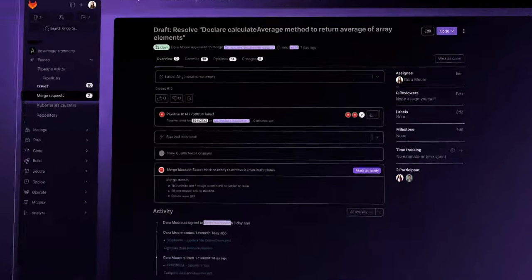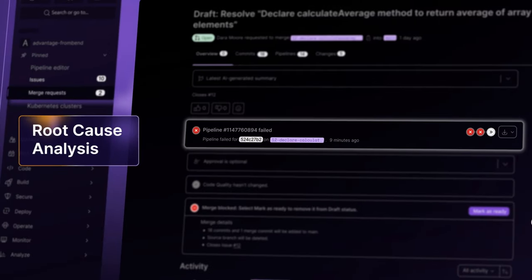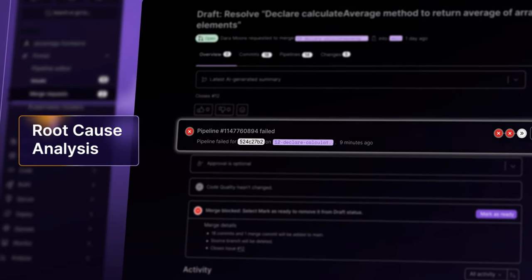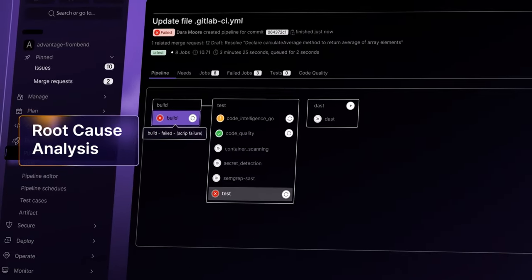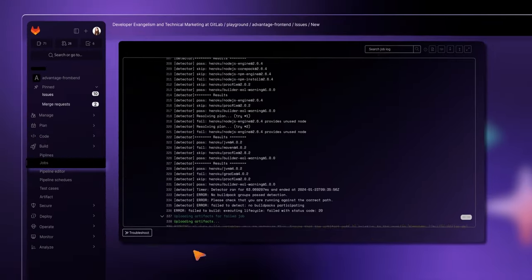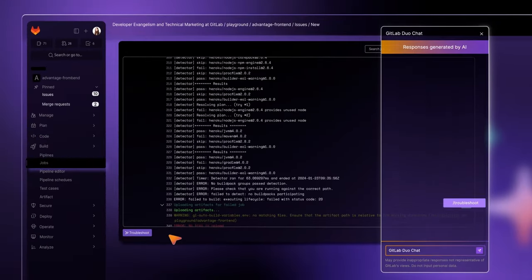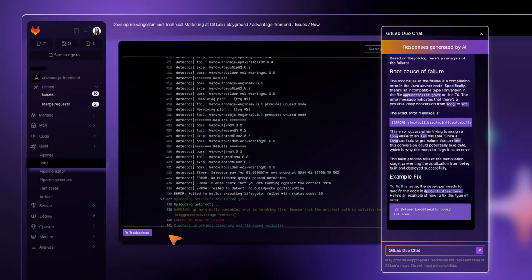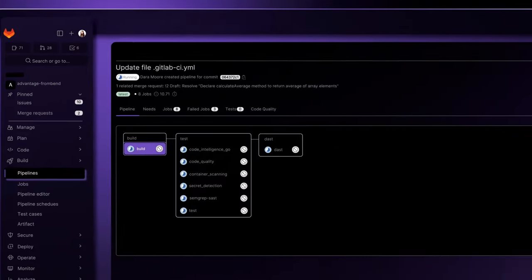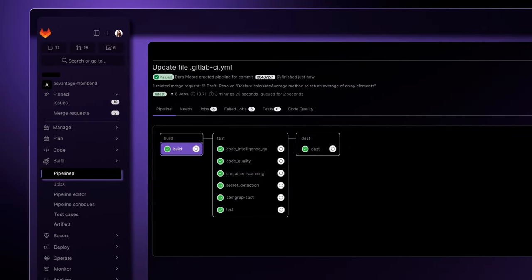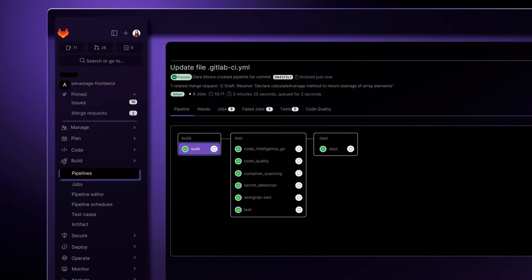Oh, you've hit a challenge. Your pipeline build fails. What once required looking through hundreds of log lines is now solved with a click, using GitLab Duo's root cause analysis. Problem identified. Fix suggested. Problem solved.